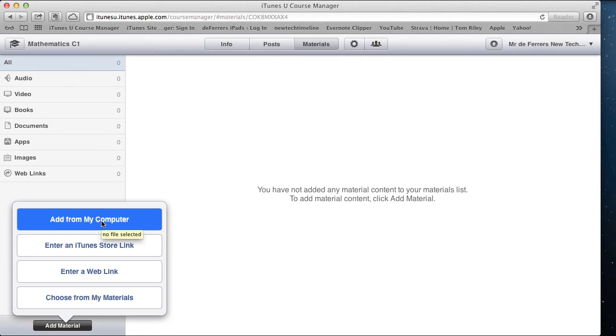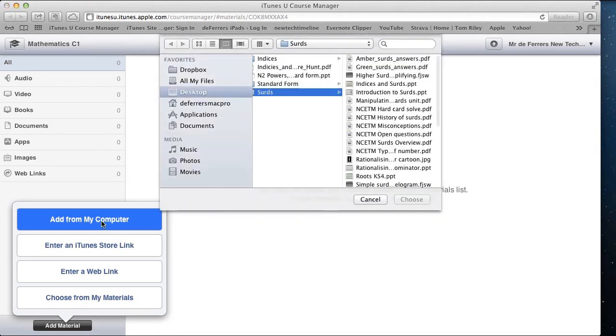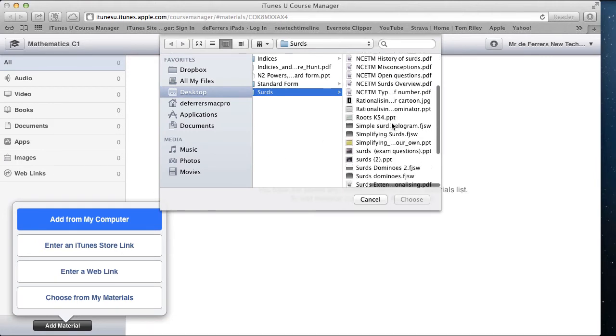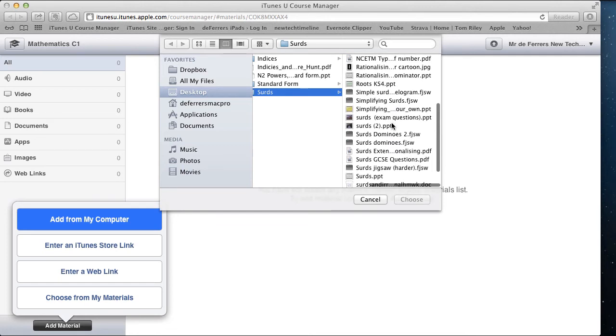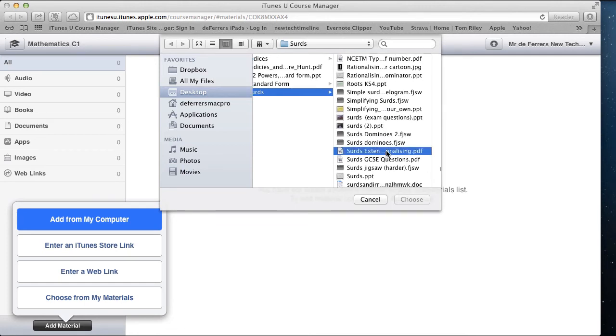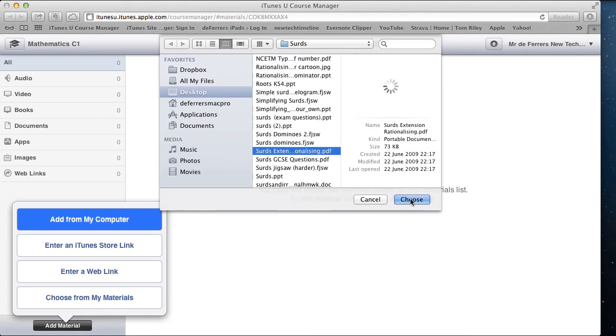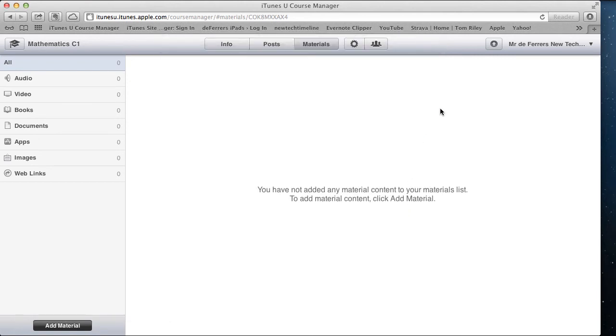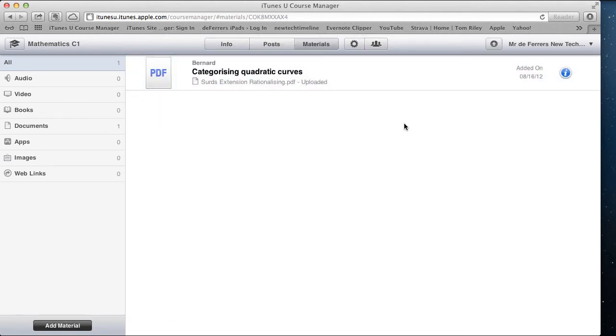If I add from my computer, this is going to bring up all the files on my computer for me to choose the one I want to upload. I'm just going to have a quick search through here, and I want this one. So I'm going to choose that, and then we should see that these little lines here tell me that it's uploading. And there it is, it's been uploaded to the course.